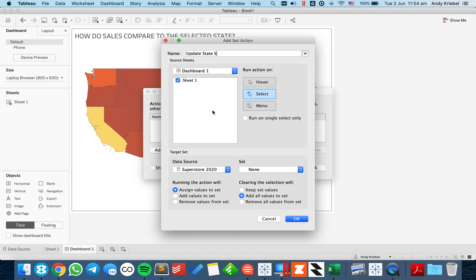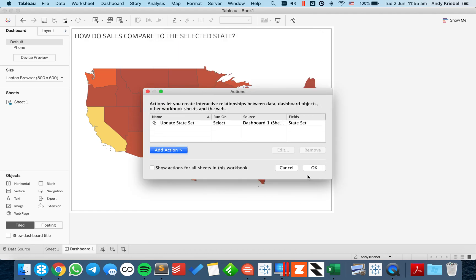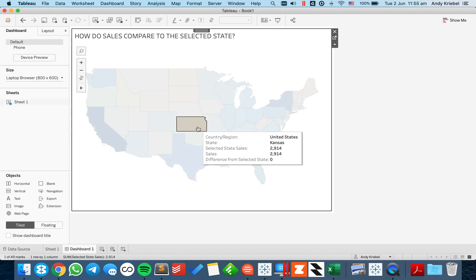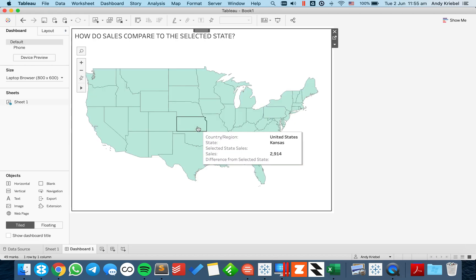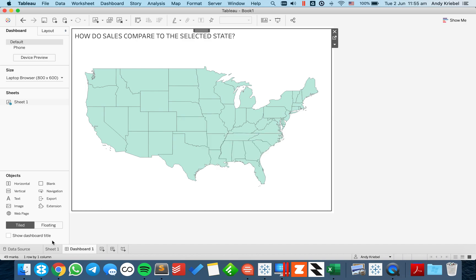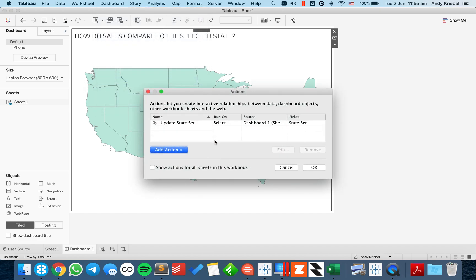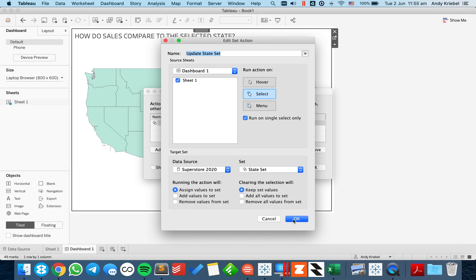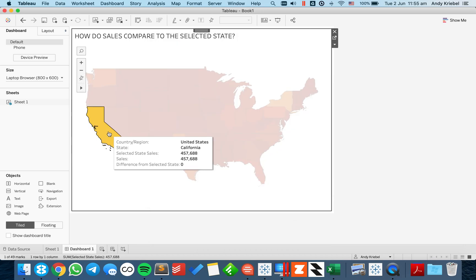I'm going to call it 'update state set.' I want to run it only on single select so users can't pick multiple states. The set I want to update is my state set. When I run the action, I want it to assign values to the set, and on clearing the selection, remove all values from the set. If I click on Kansas, everything compares to Kansas — but then it clears back to zero. To fix that, I'll change the clearing behavior to 'keep the set values' so the color is retained on the map.